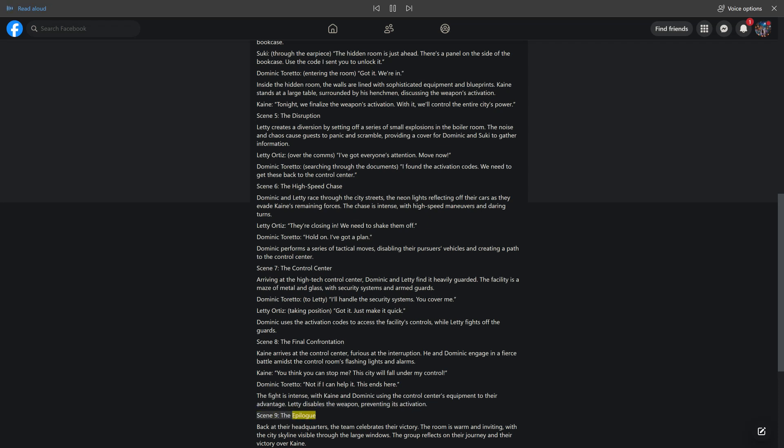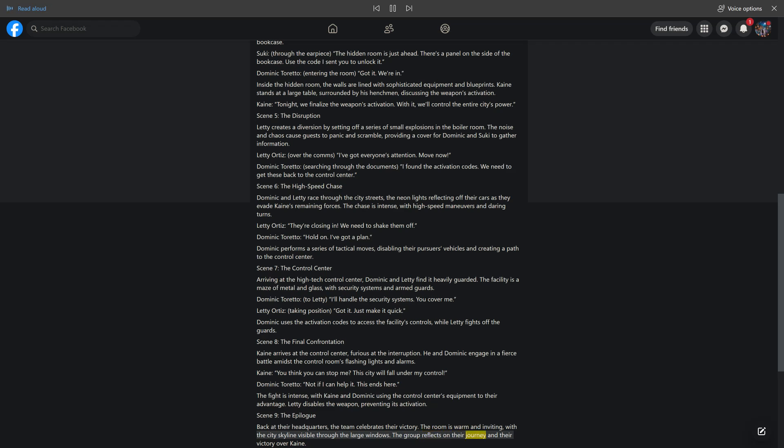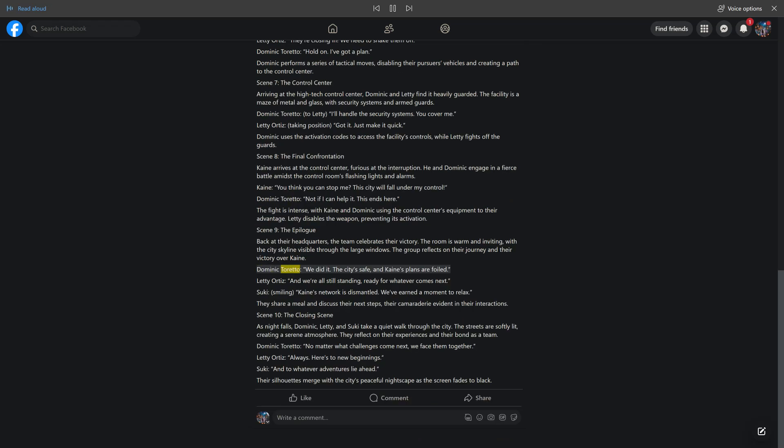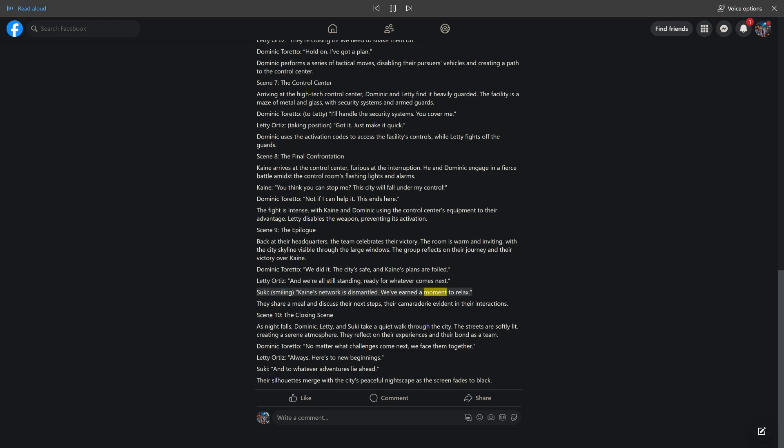Scene 9, The Epilogue. Back at their headquarters, the team celebrates their victory. The room is warm and inviting, with the city skyline visible through the large windows. The group reflects on their journey and their victory over Kane. Dominic Toretto: we did it. The city's safe, and Kane's plans are foiled. Letty Ortiz: and we're all still standing, ready for whatever comes next. Suki, smiling: Kane's network is dismantled. We've earned a moment to relax. They share a meal and discuss their next steps, their camaraderie evident in their interactions.